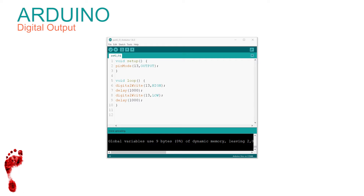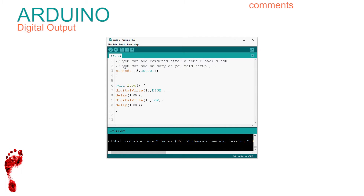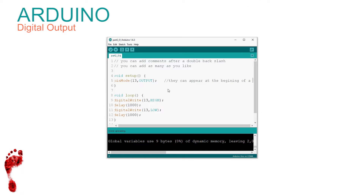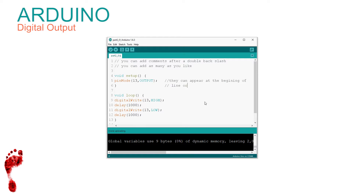Before we finish this step, let's cover possibly the most important part of coding: comments. A sketch is a program we compile for the microcontroller. As sketches grow and become more complex, it becomes useful to enter notes into the code — either to remind us as authors of what and why we were doing things, or as a note to others. Human-readable notes in code are called comments, and to mark them special we start each comment with two forward slashes, which tells the compiler to ignore what follows.